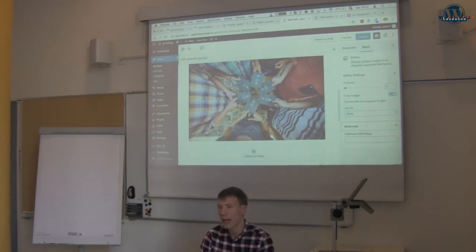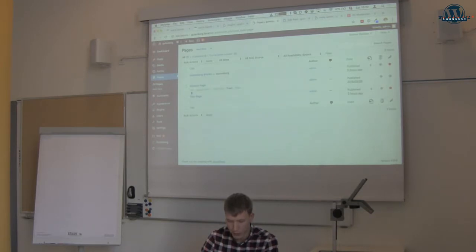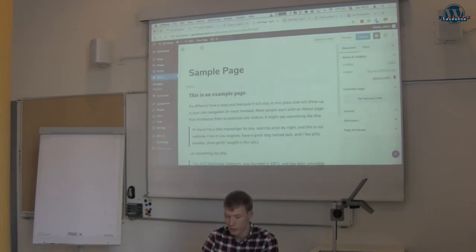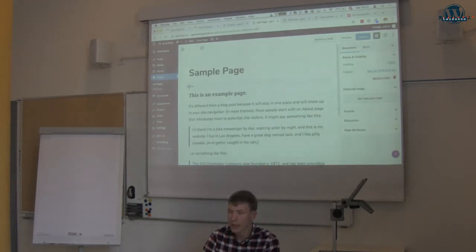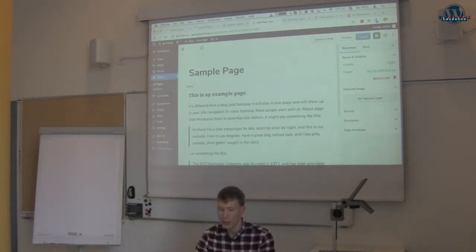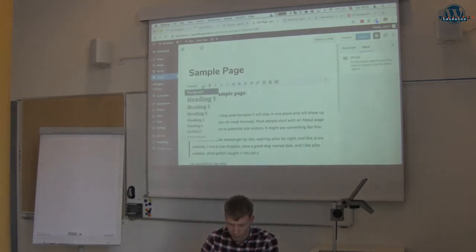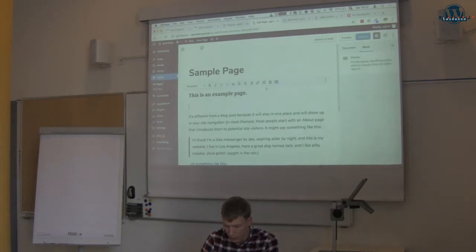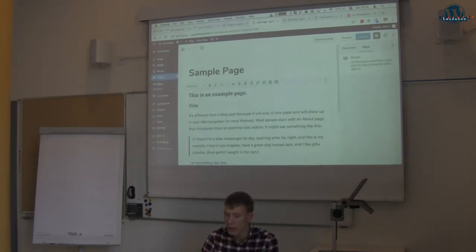You may also be wondering how Gutenberg affects current content. You can go look at pages — I've got a sample page here which is not yet using Gutenberg. This is the old content inside a classic editor block. You can still use it as it is — I can add some text or an image, or do a heading — and you can still manage that content as it is.